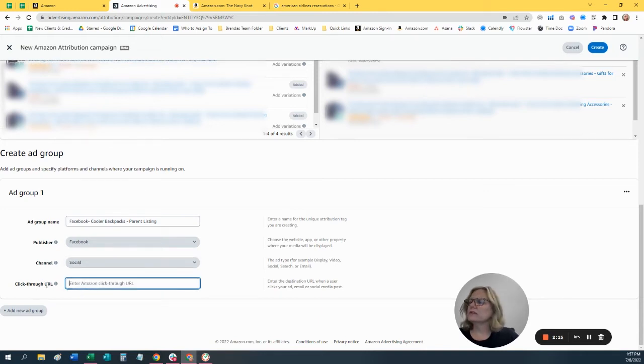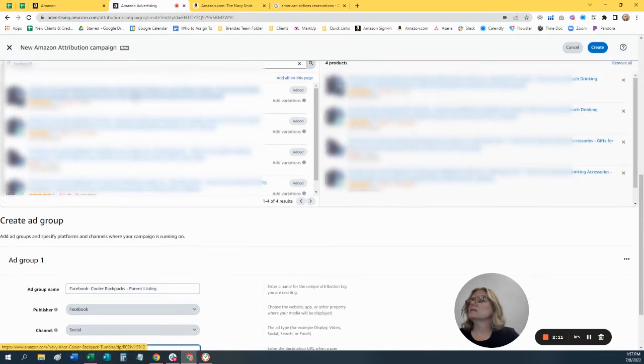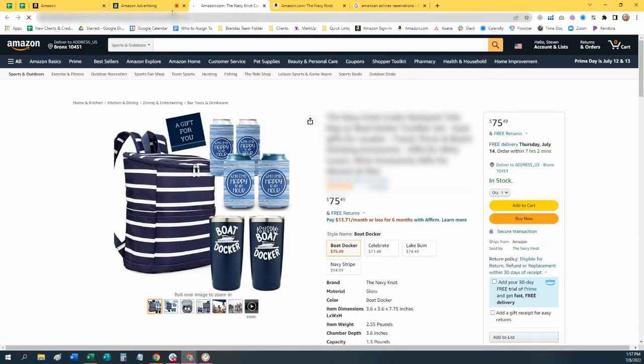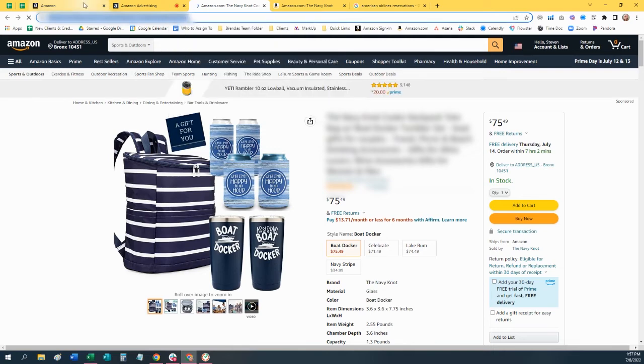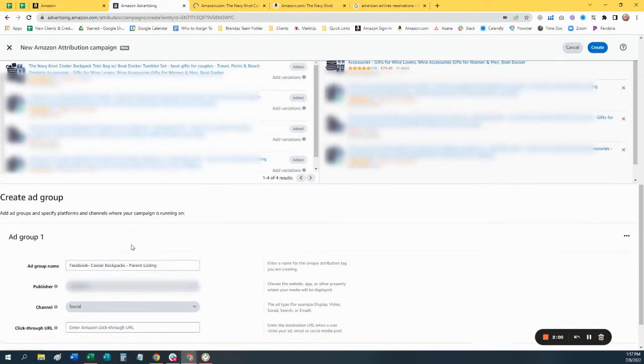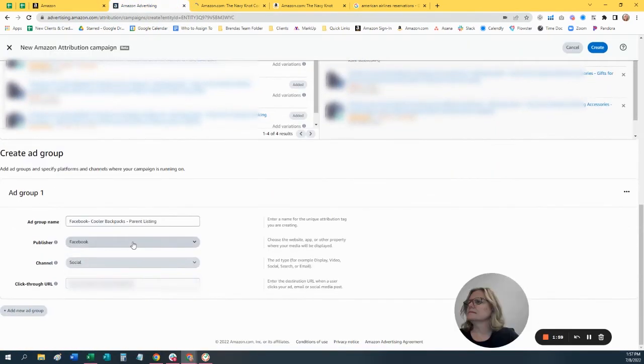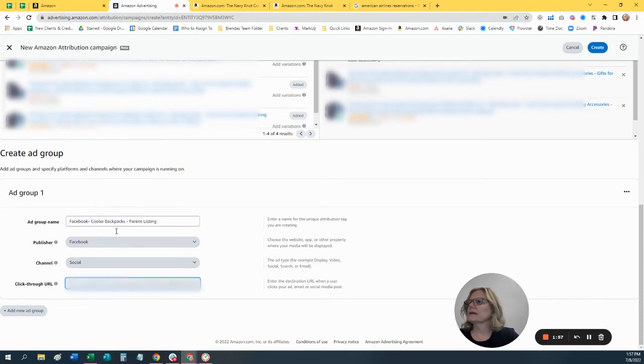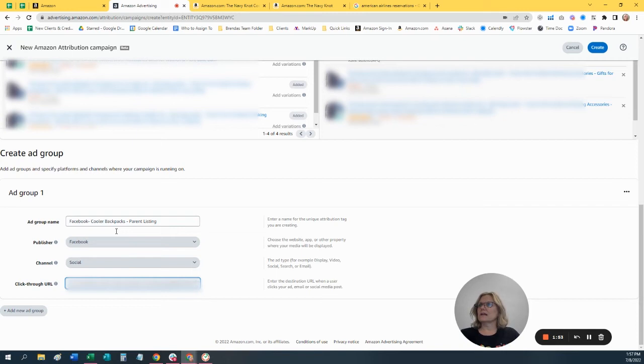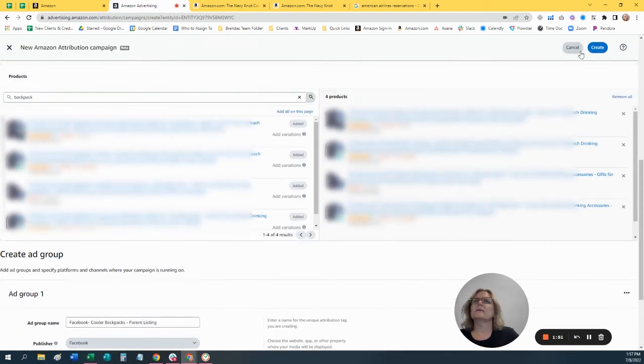Now the click-through URL, this is the page that you're sending them to. So I'm going to pick one of these here and copy the URL and come back in here and paste it right there. So that's the URL for one of the children, so it'll take it to that listing. And then you just click Create.